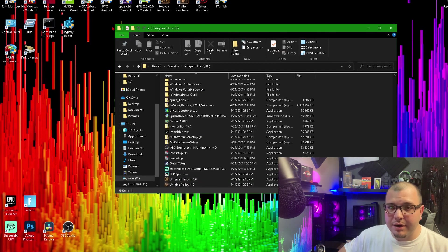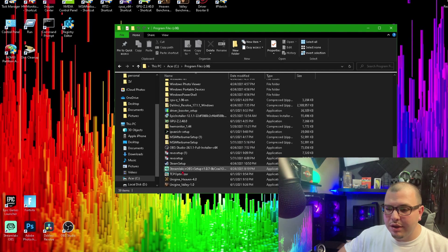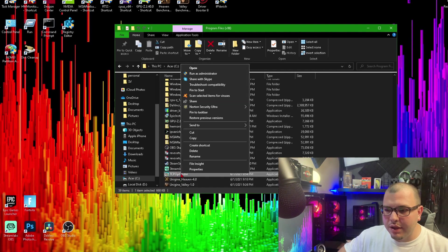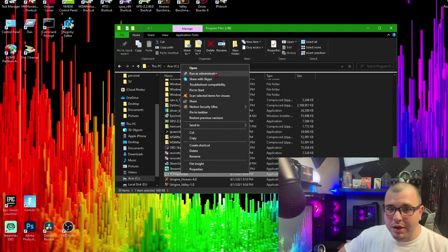Then you're going to want to find wherever the file was located. It's right here. You're going to right click it and click Run as Administrator.